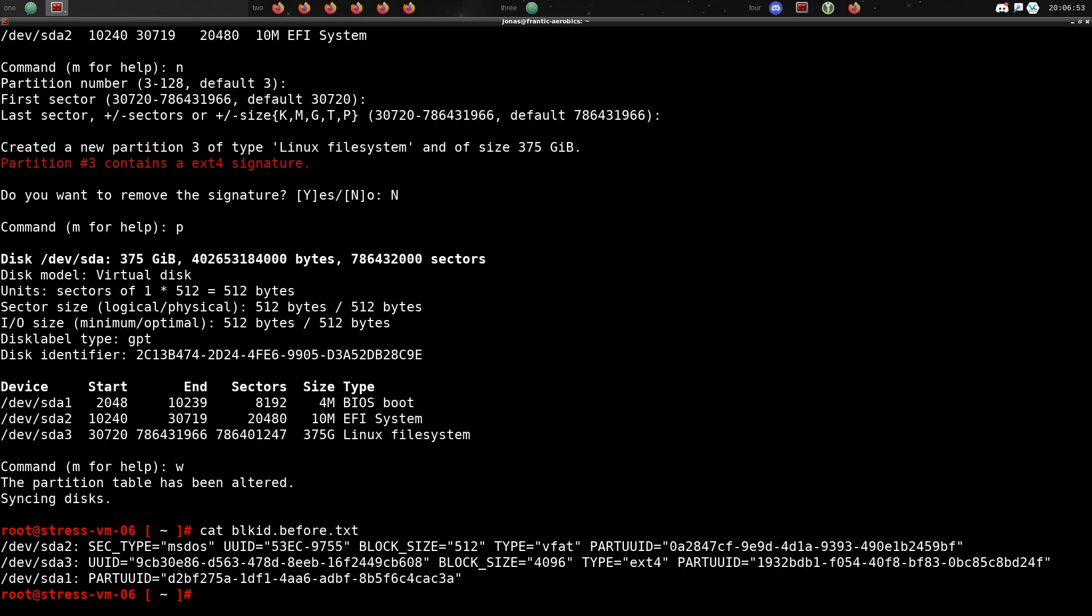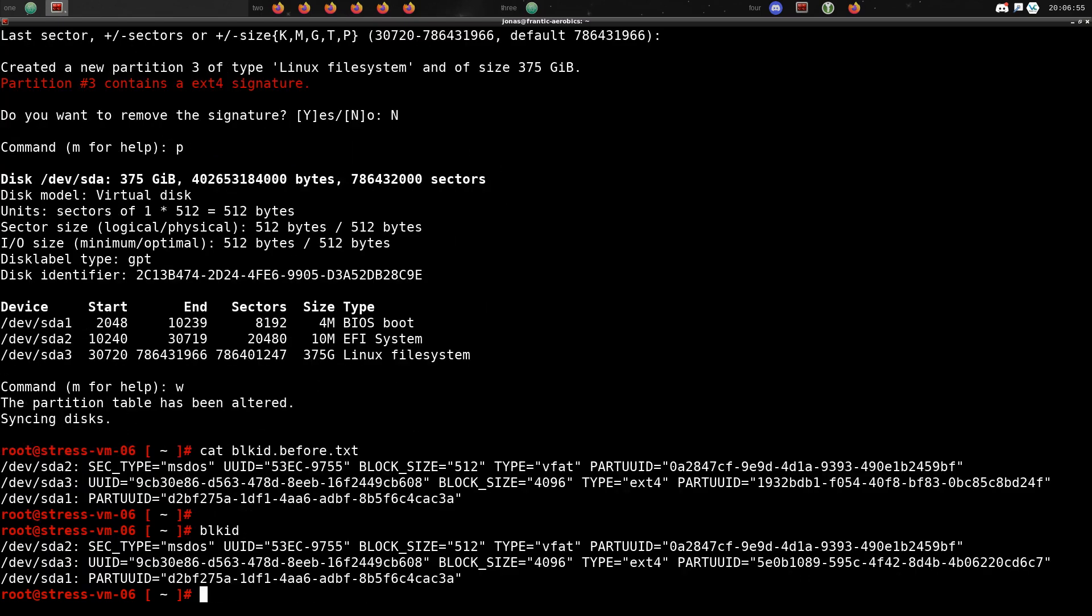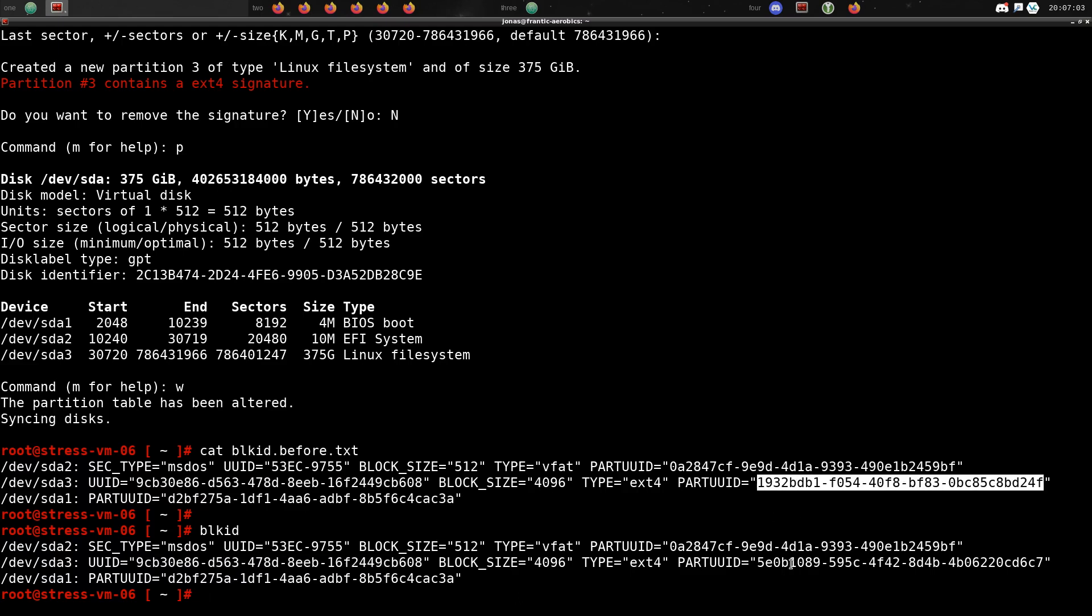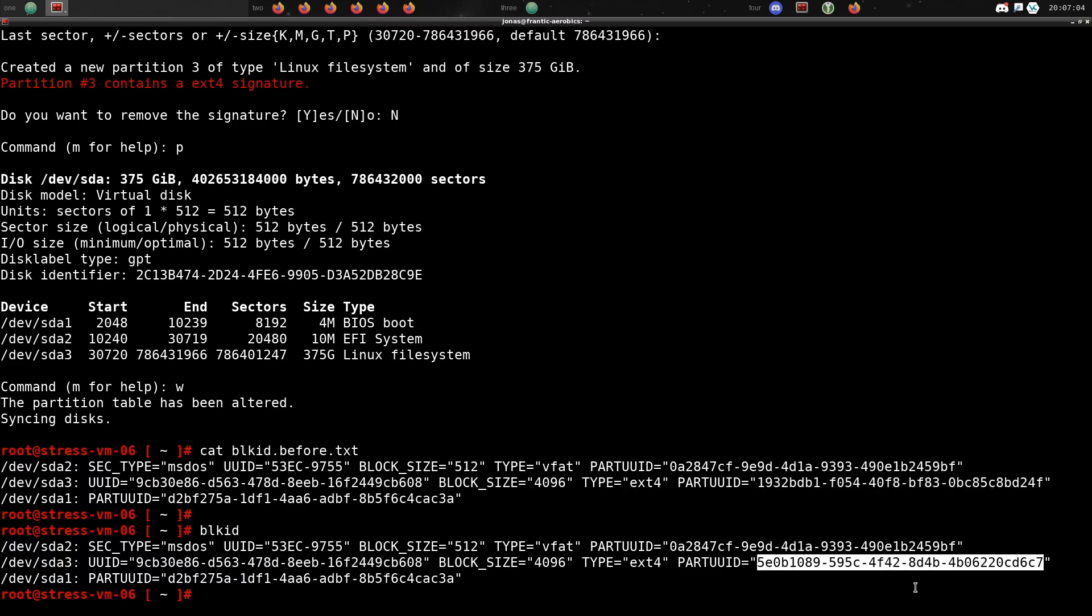Now if you compare the IDs, you can see that even though the disk is the same, the disk UID hasn't changed. The partition UID of course is now different because we have deleted and recreated that partition.